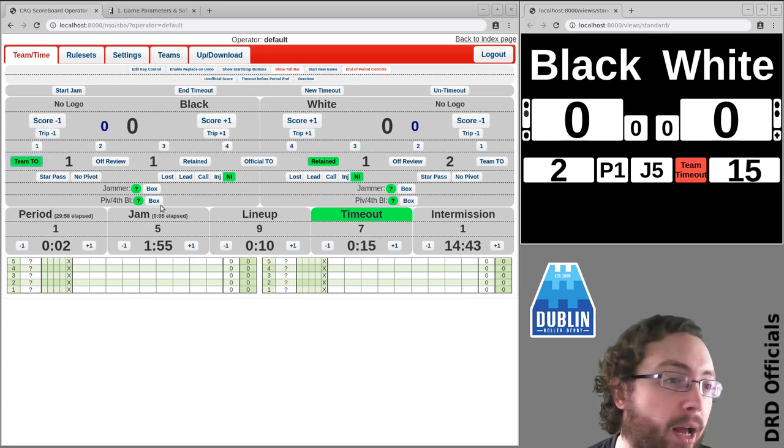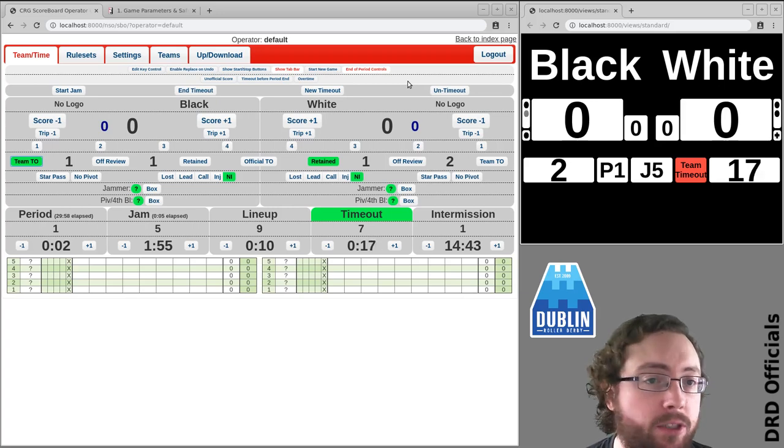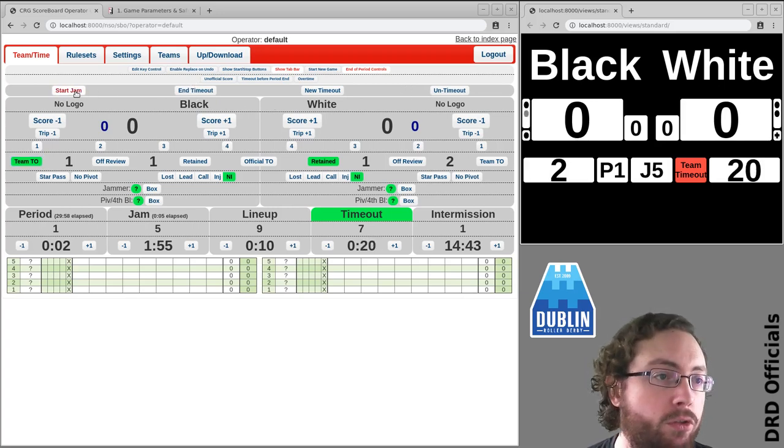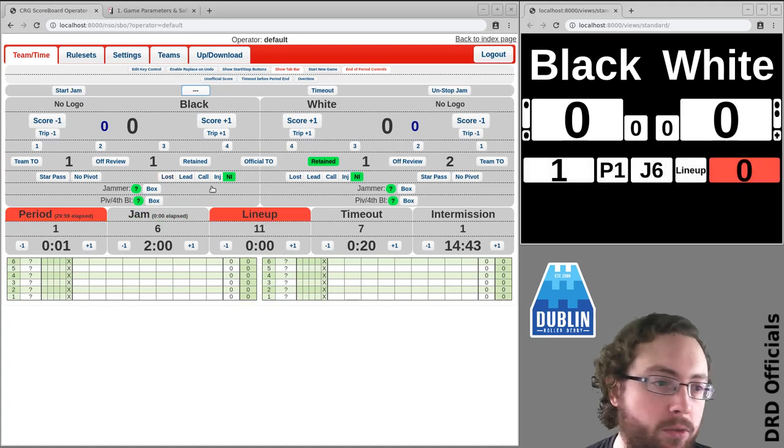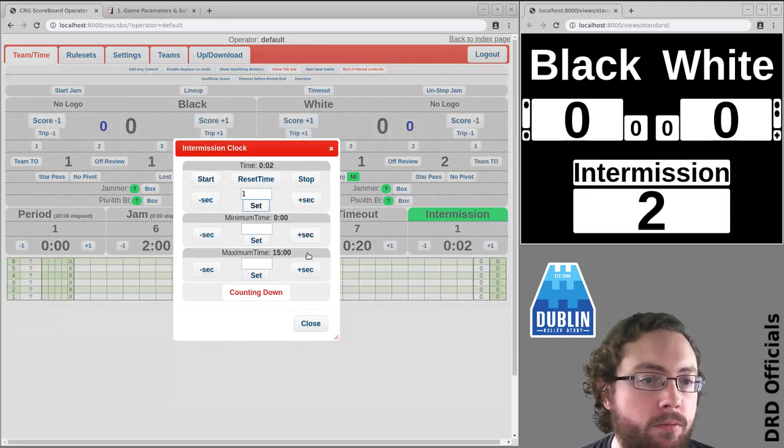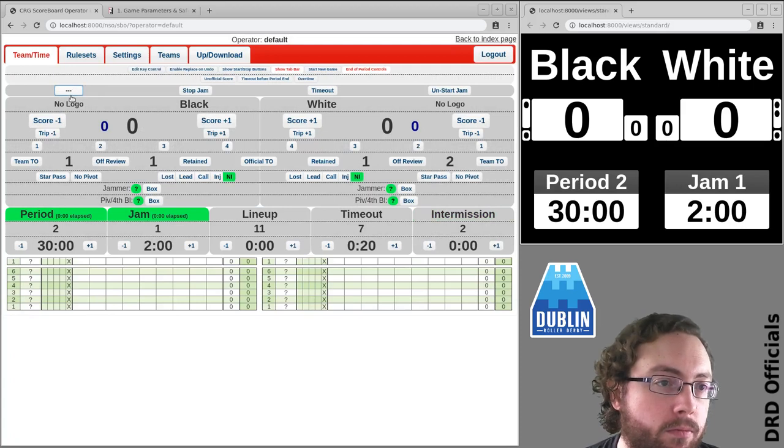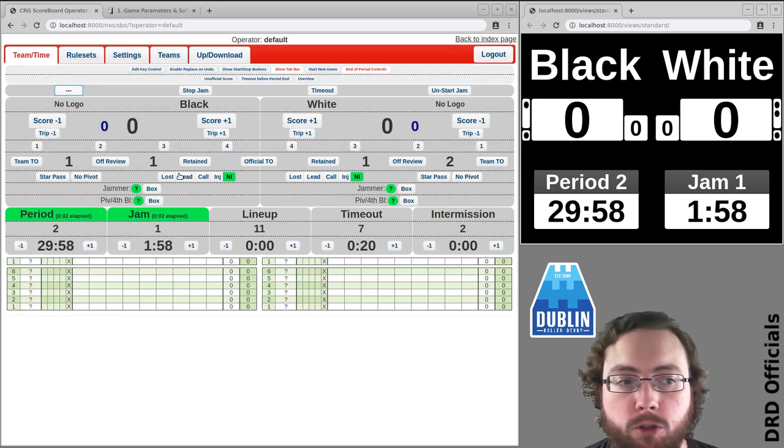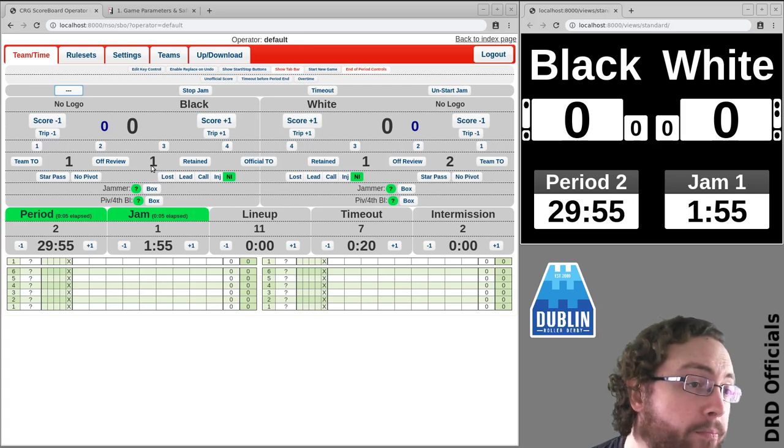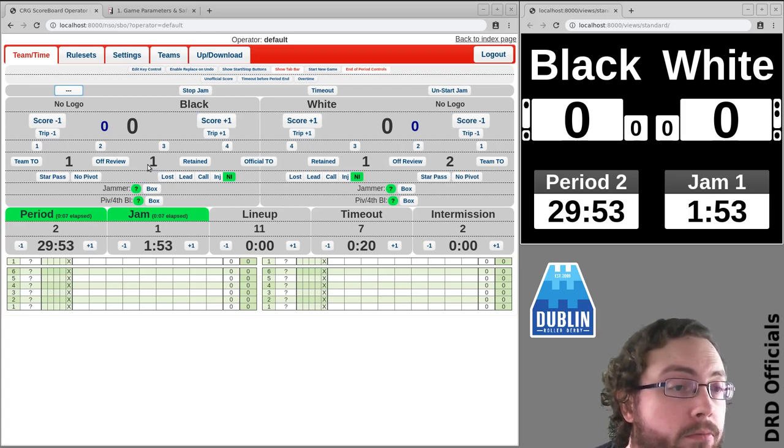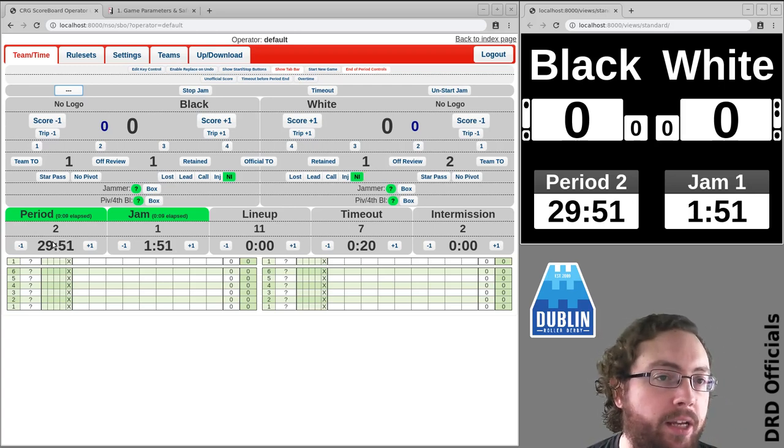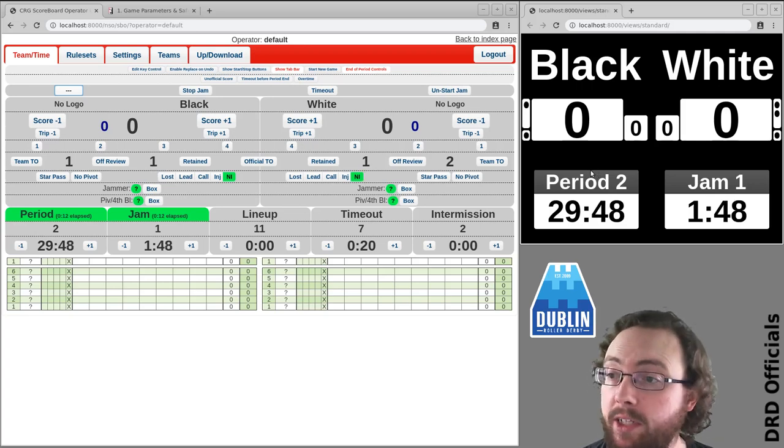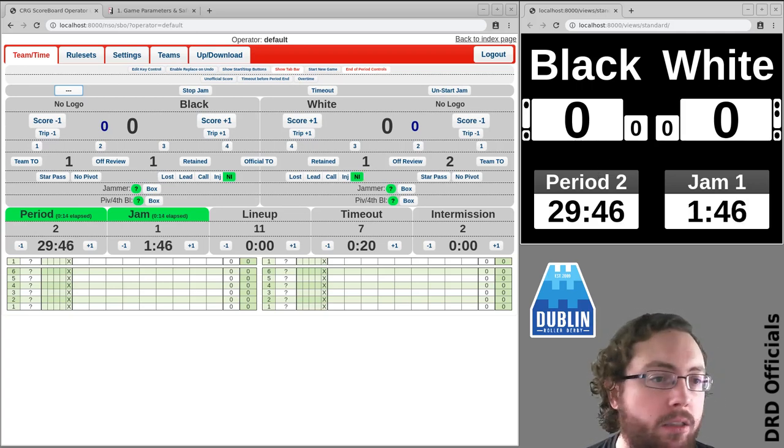And that's basically everything you need to know. It's the exact same then if we go into period two, so start the jam, stop the jam, go into period two. You'll notice the official reviews will have reset because you get those back normally, at least with the rules. And this is all the same again. And that is how you deal with timeouts in CRG.